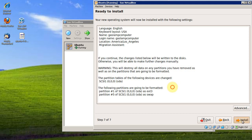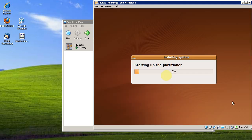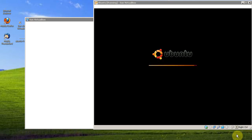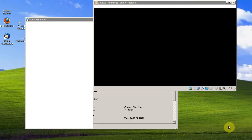And install. I'm going to pause the video while Ubuntu installs. That installation took about 10 minutes.